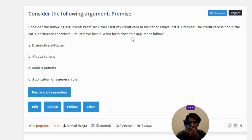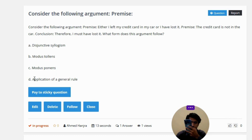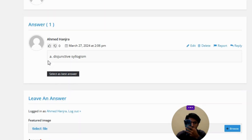What form does this argument follow? Option A: disjunctive syllogism. Option B: modus tollens. Option C: modus ponens. Option D: application of a general rule. The correct answer is Option A: disjunctive syllogism.